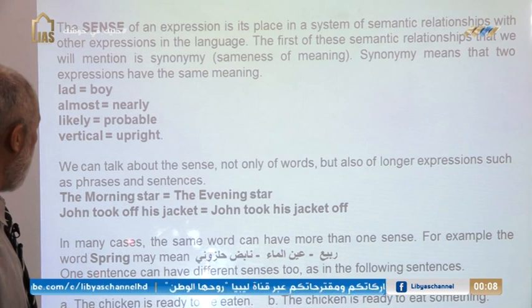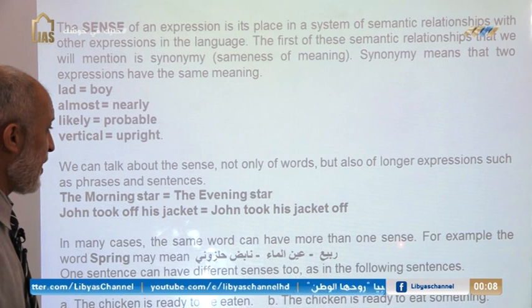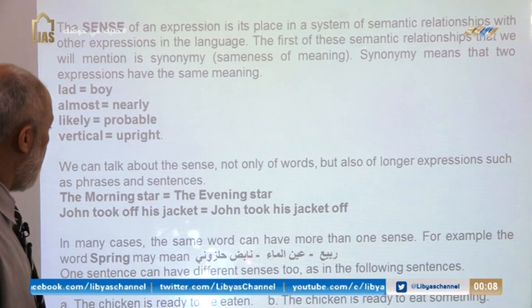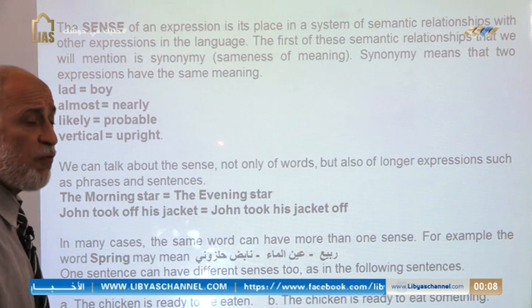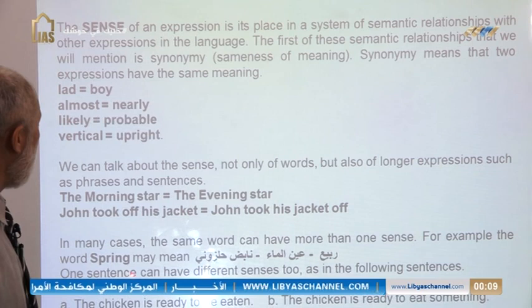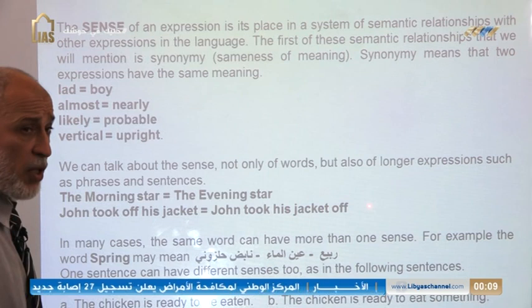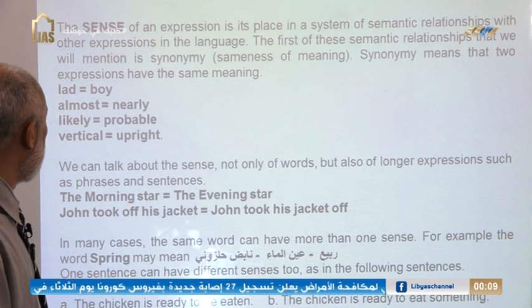In many cases, the same word can have more than one sense. Also, just as words have different senses, sentences can also have different senses.